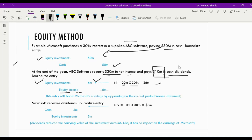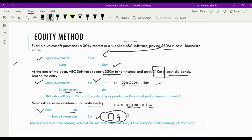For the dividends: $10 million is the total dividend declared by the investee, and 30% belongs to Microsoft — that is $3 million. But it is not income; it decreases the investment. So equity investment is credited by $3 million and cash is debited by $3 million. If we did not follow the equity method, we would debit cash and credit dividend income, which would increase Microsoft's income — but we don't want earnings management from this influence, so equity investment decreases instead.